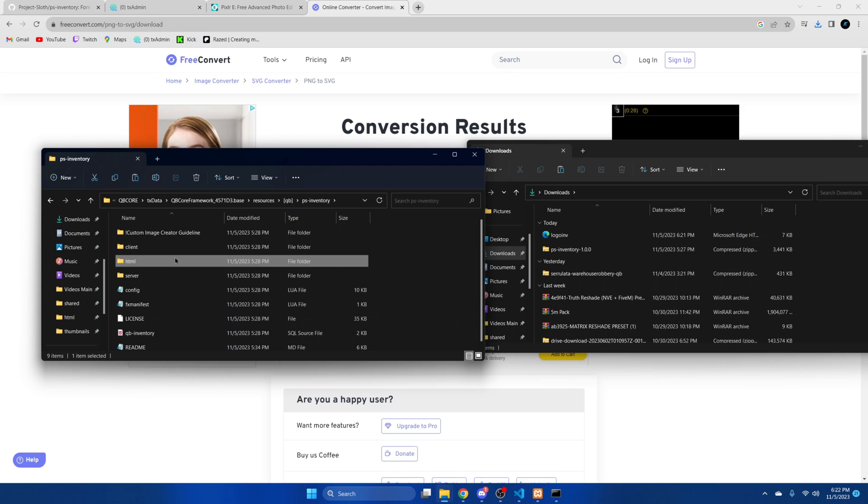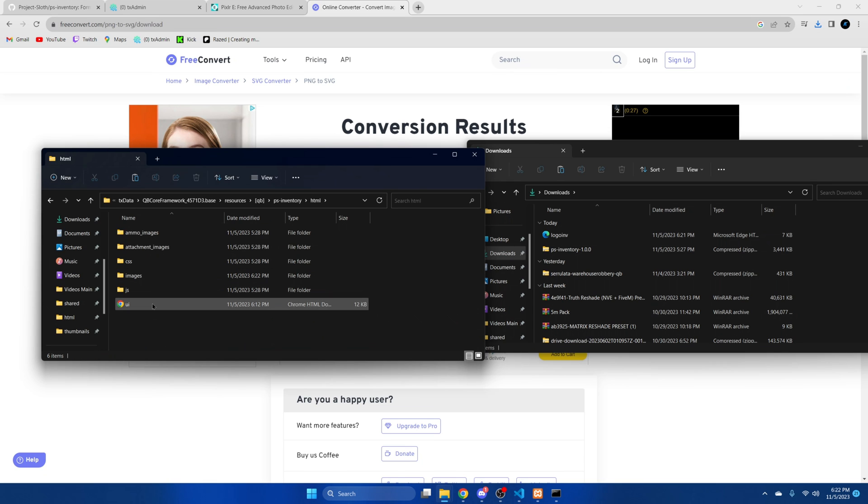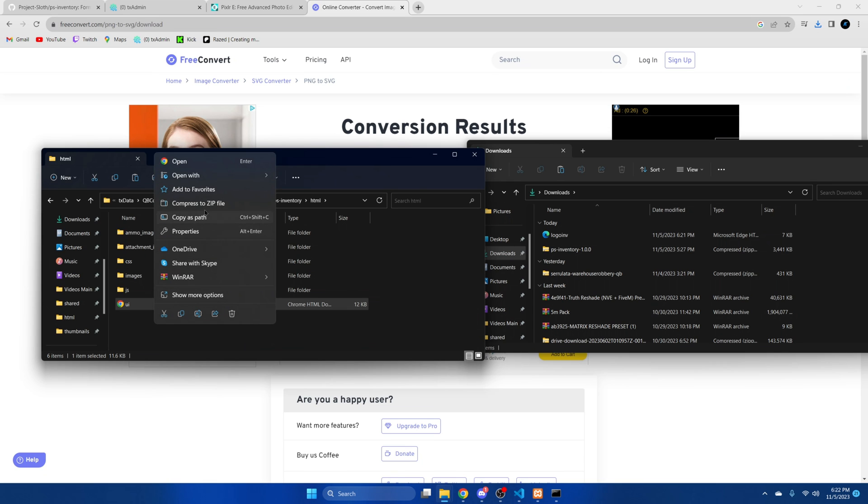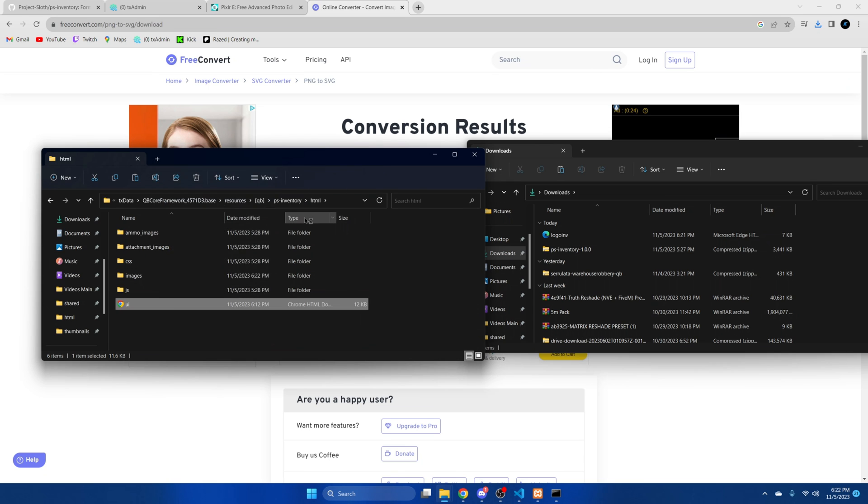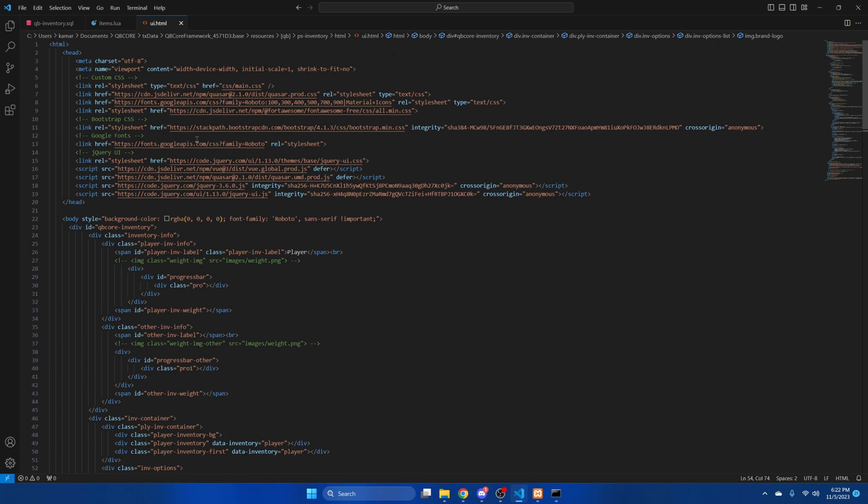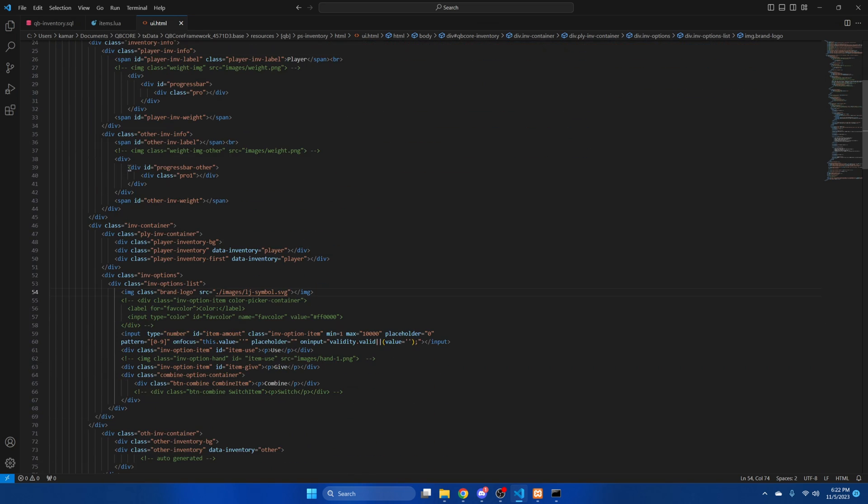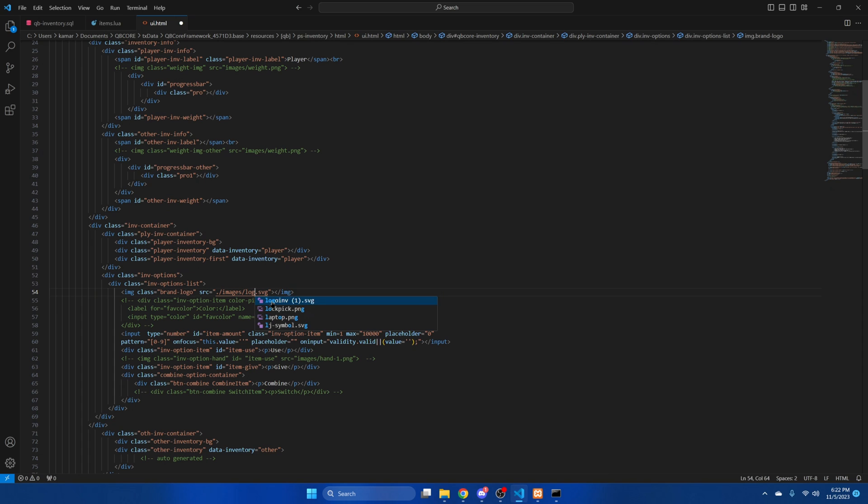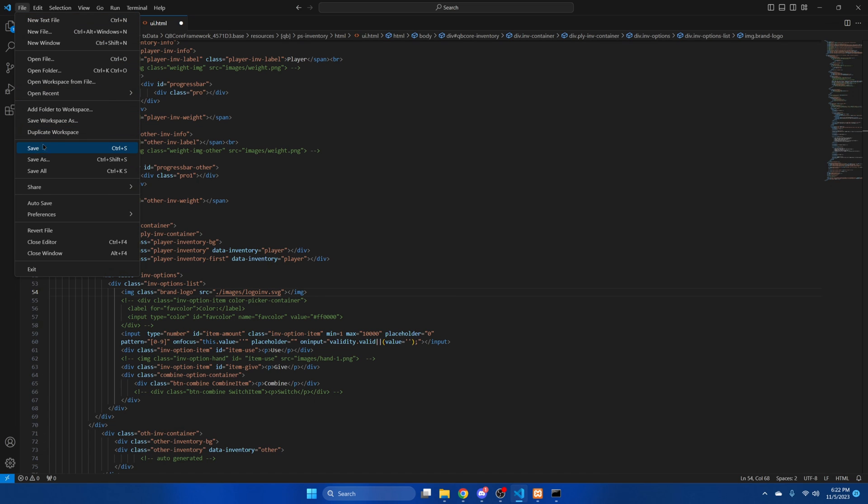We're going to go back into HTML and open the UI section. And then we're going to find where the default symbol is here and rename it to what we just added. After that you can hit file and save and start your server and test it out.